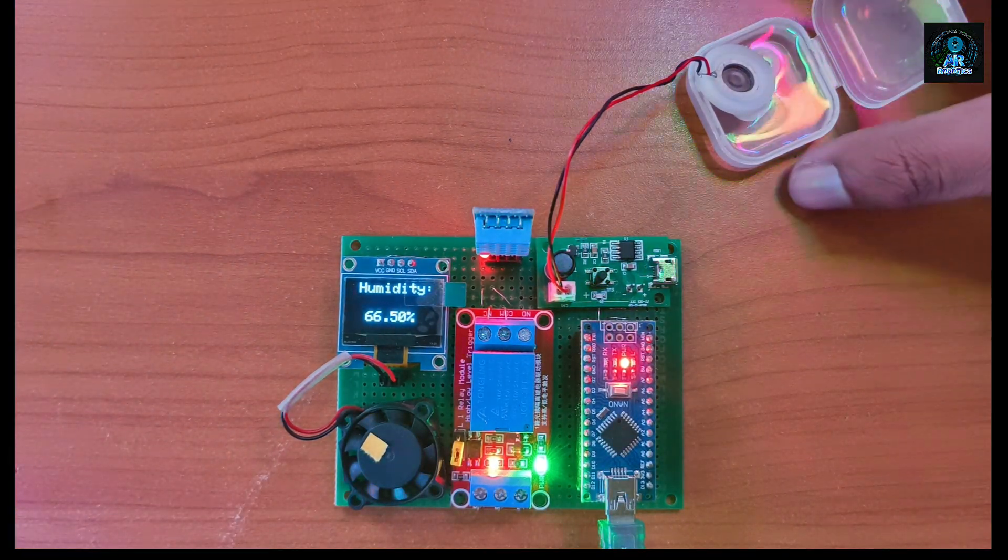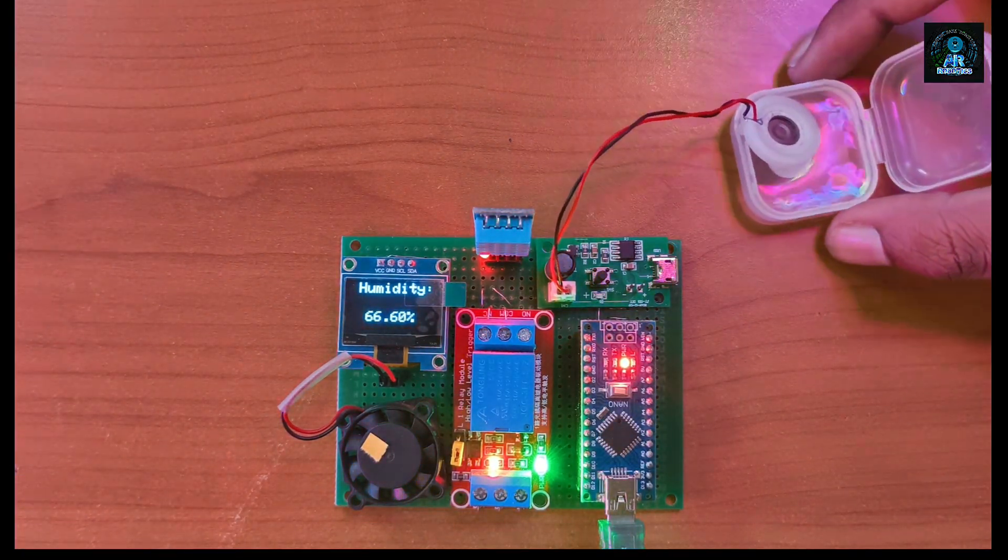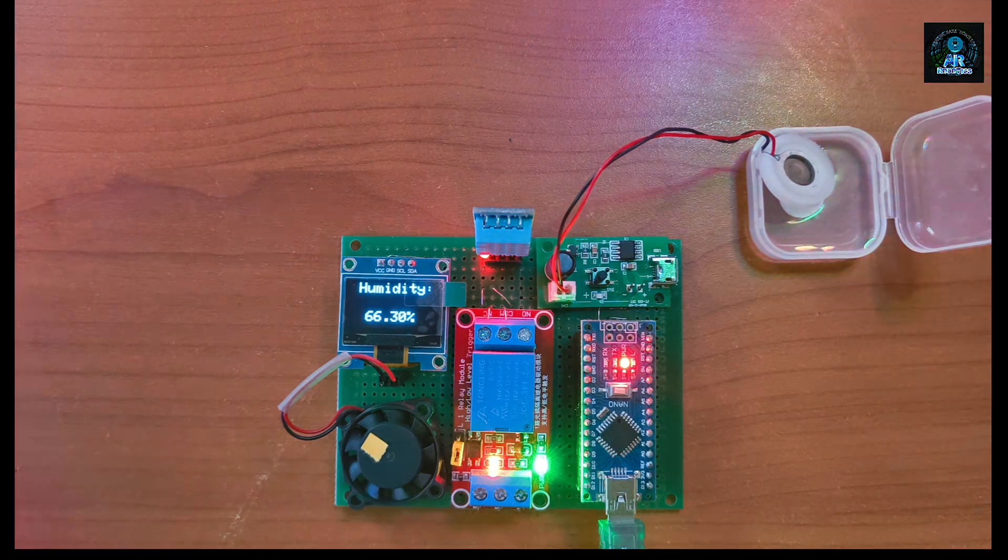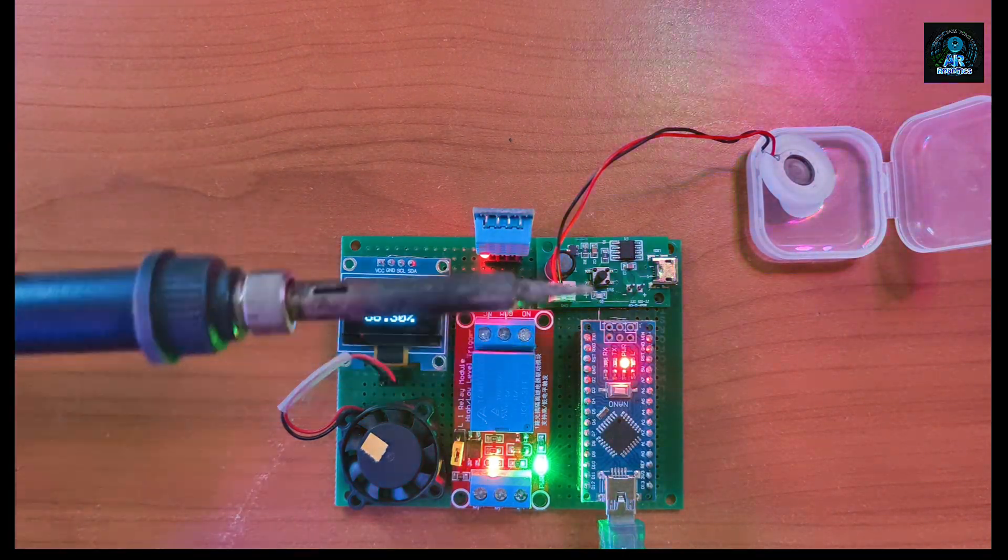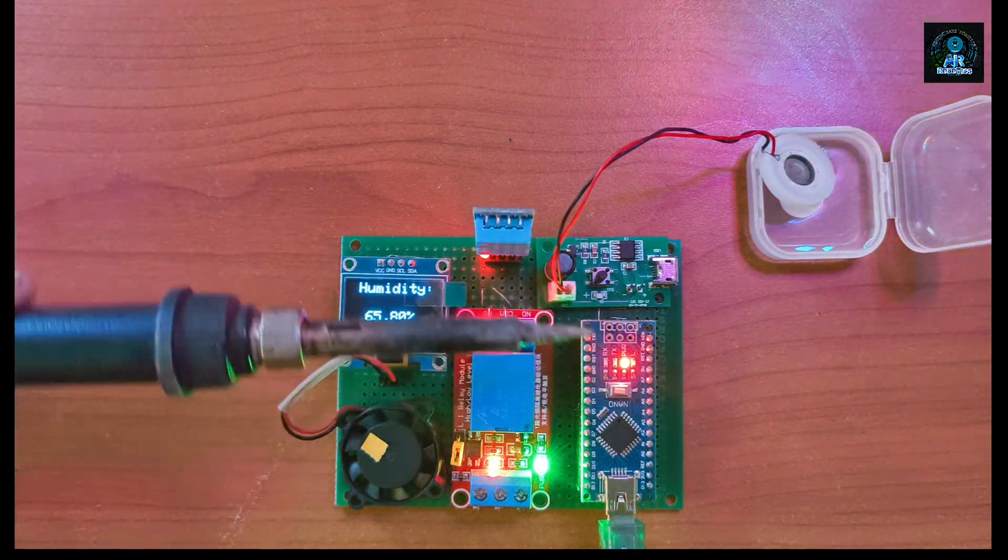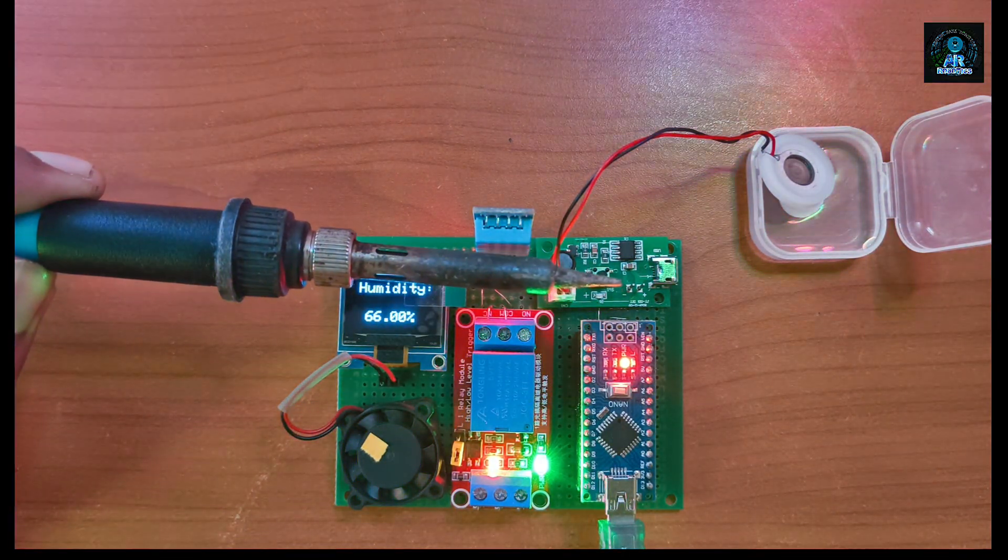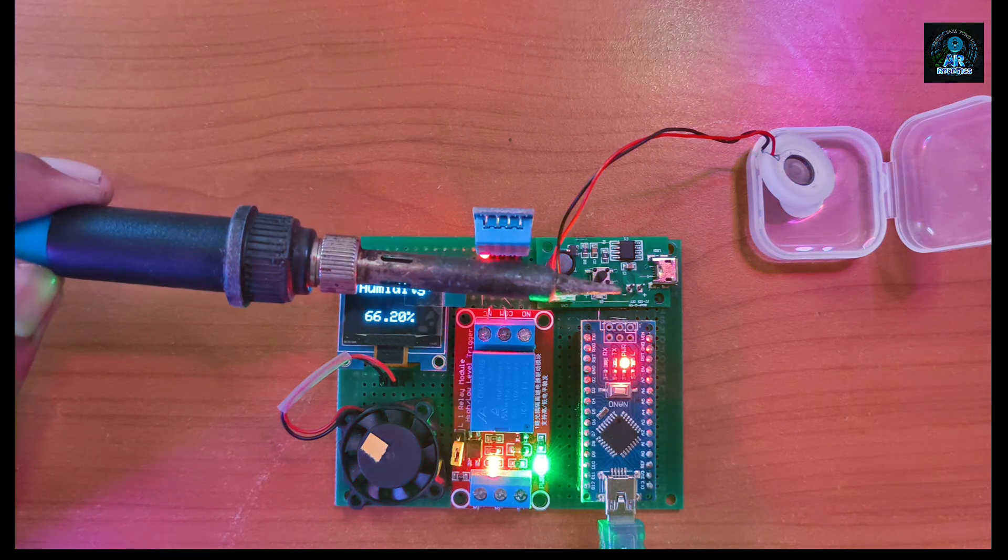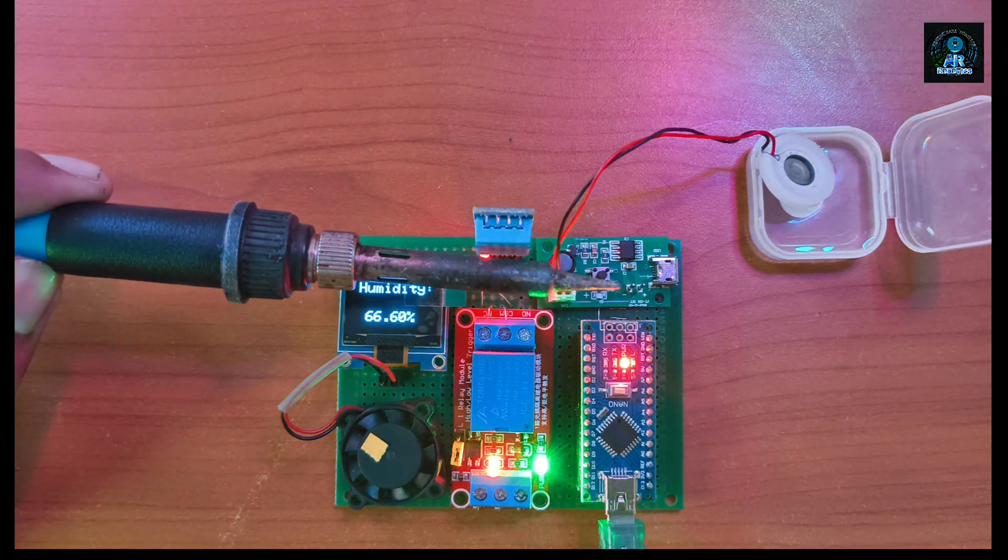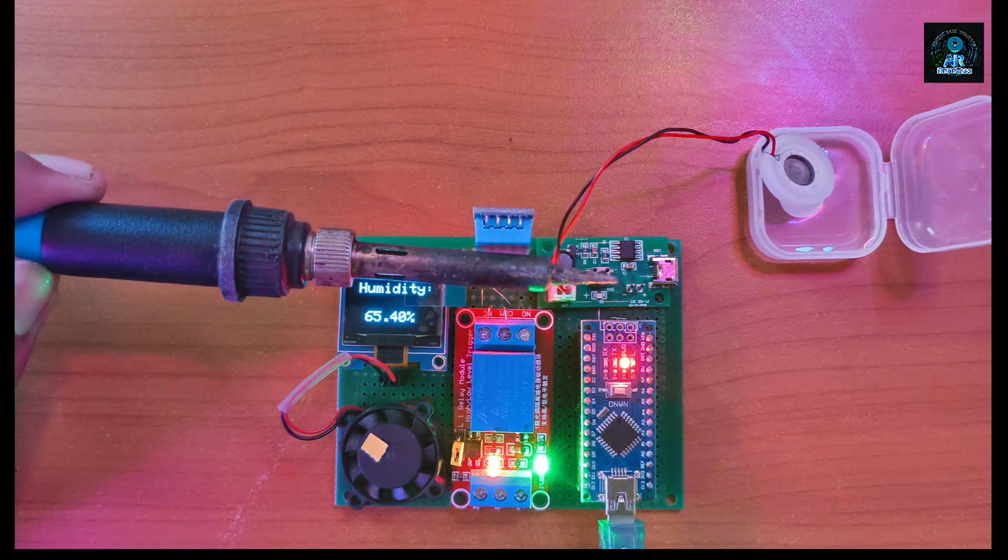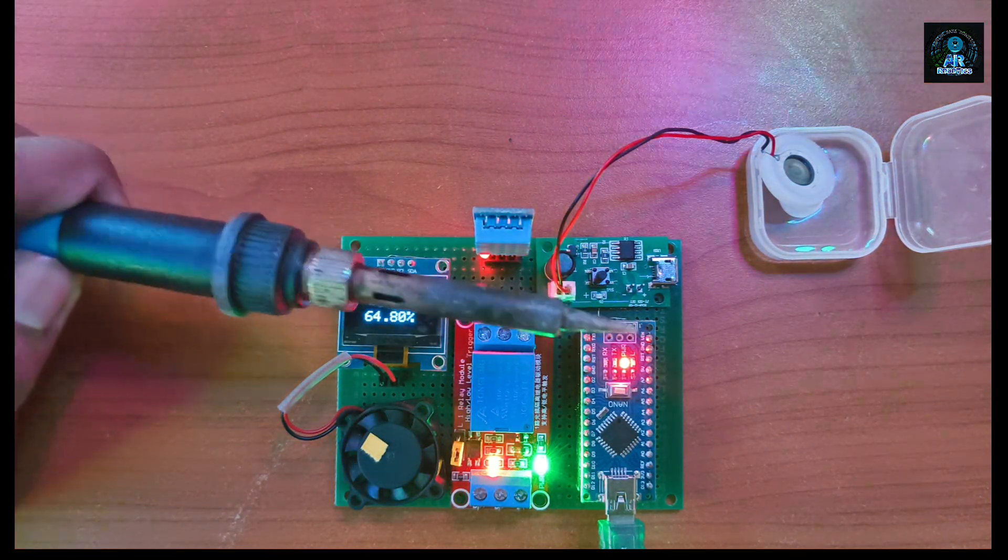In the video you can see our humidity is currently 66. As soon as I take the soldering iron near the DHT sensor and the humidity goes below 60, it automatically turns on the humidifier and fan.